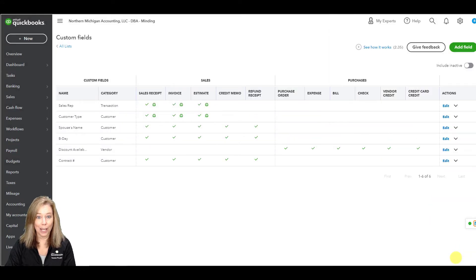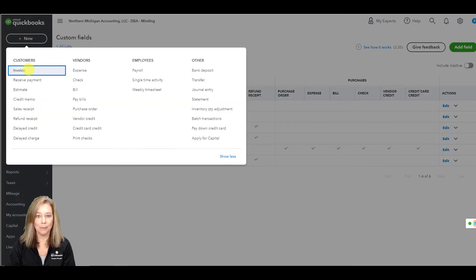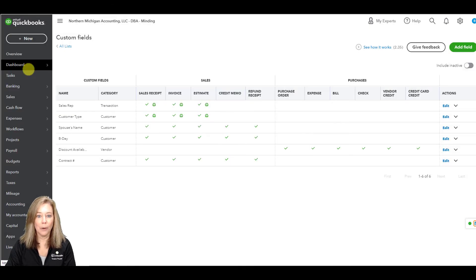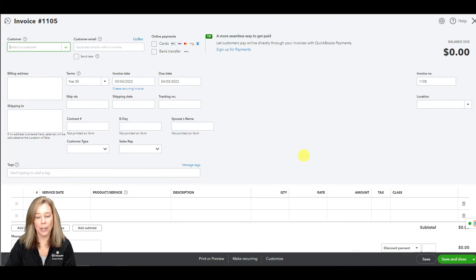Now, I will show you where your customer custom field shows. Let's create a new invoice — we'll click new invoice. Now, I will show you where the sales rep field shows. The sales rep field will show in the header of your invoice screen.